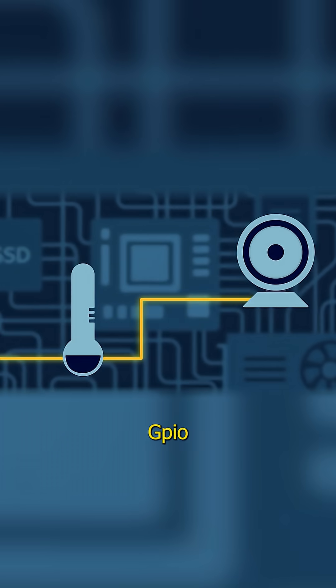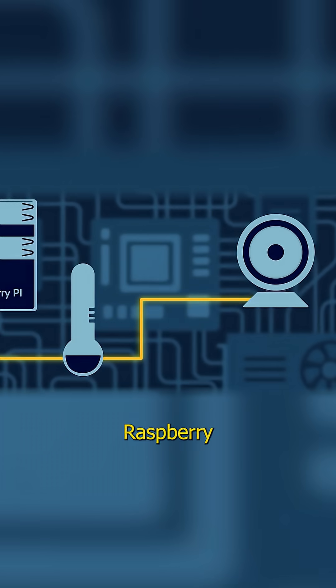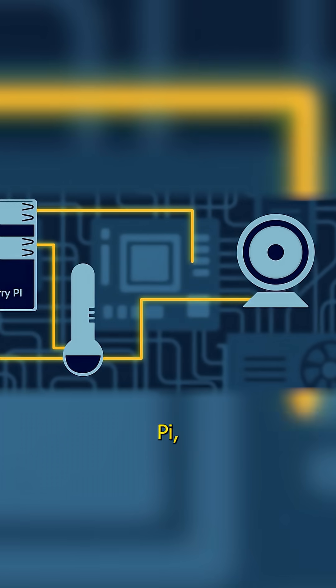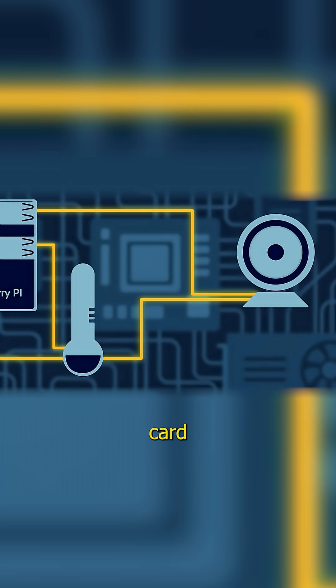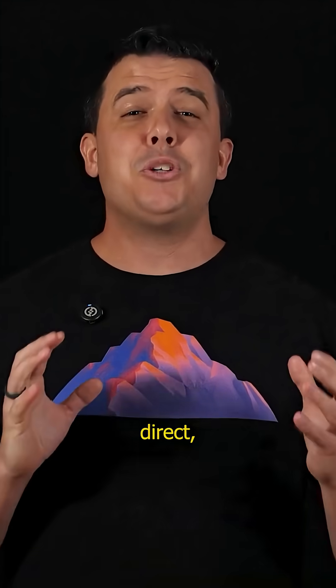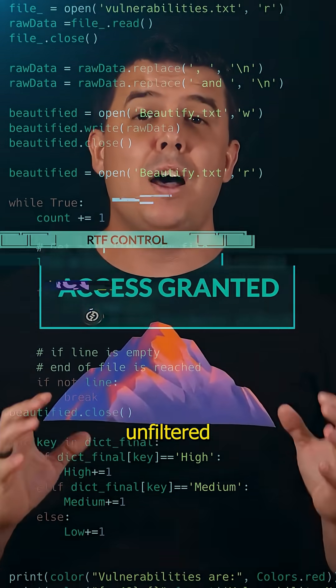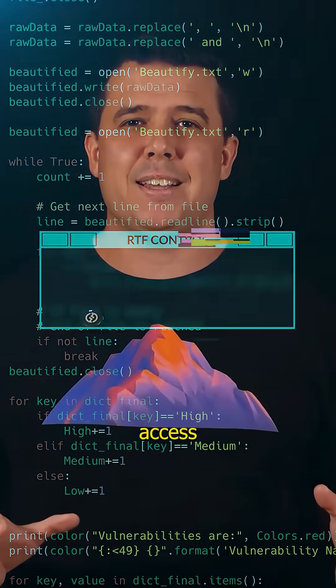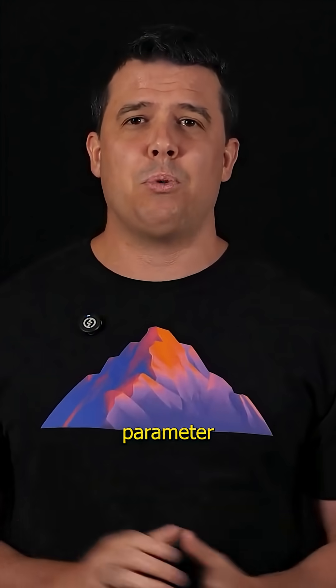By connecting to the GPIO pins, the Raspberry Pi, which is a credit card-sized computer costing less than $50 used by Kytch, effectively joined the machine's inner circle, gaining direct, unfiltered access to every operational parameter and error state.